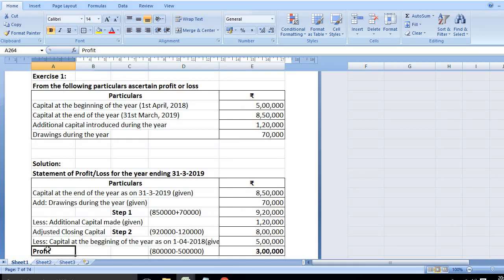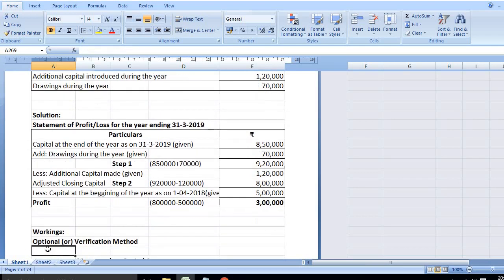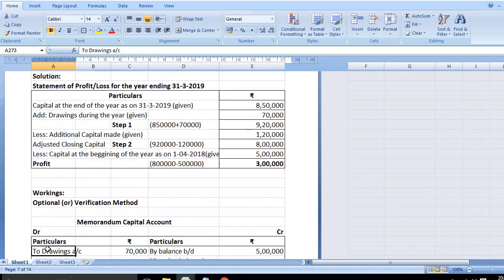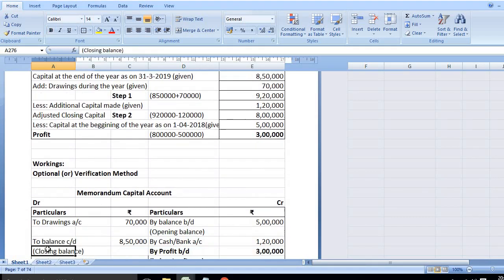Now we can do cross verification using Memorandum Capital Account. This is optional. You can write this for confirmation. Let's look at the optional verification method.